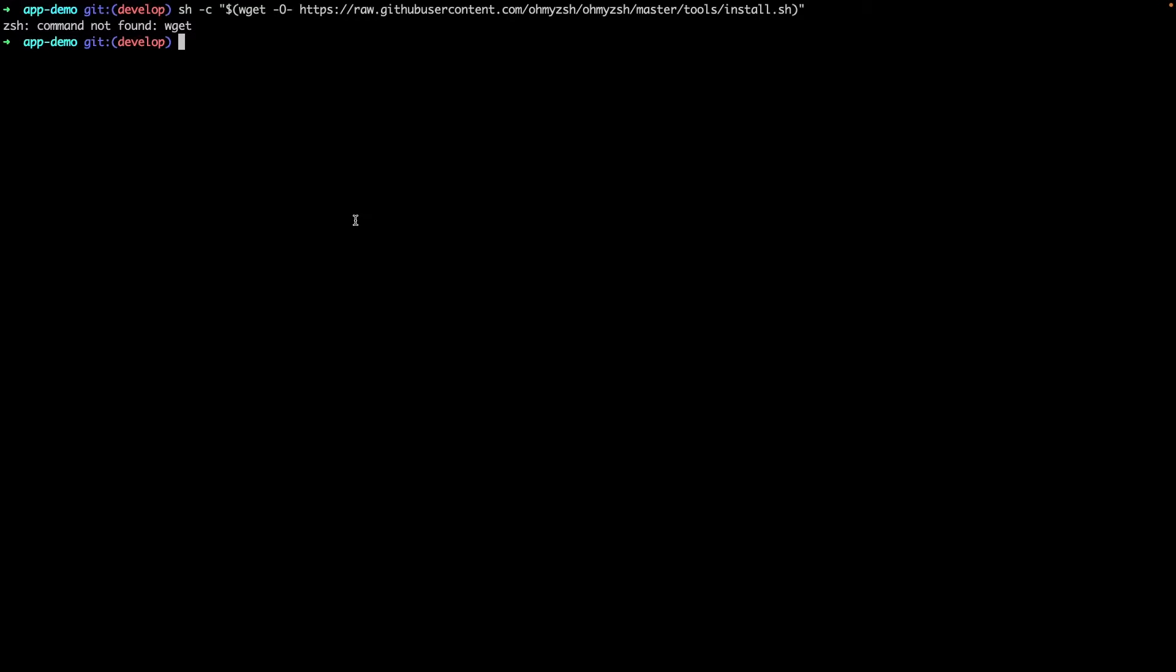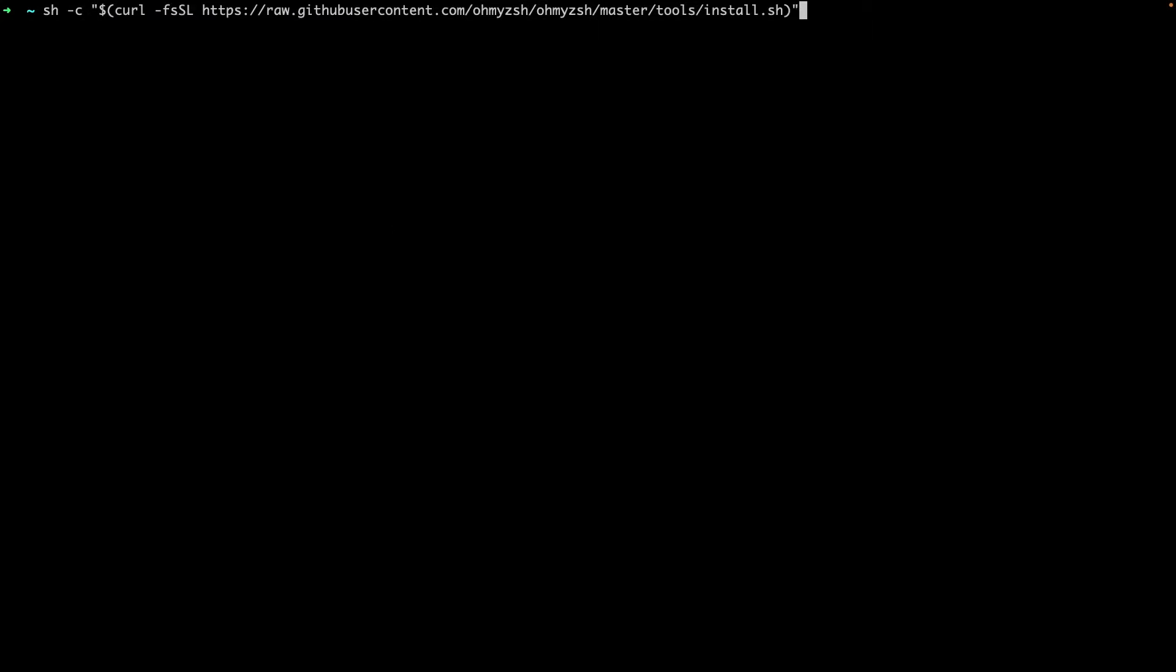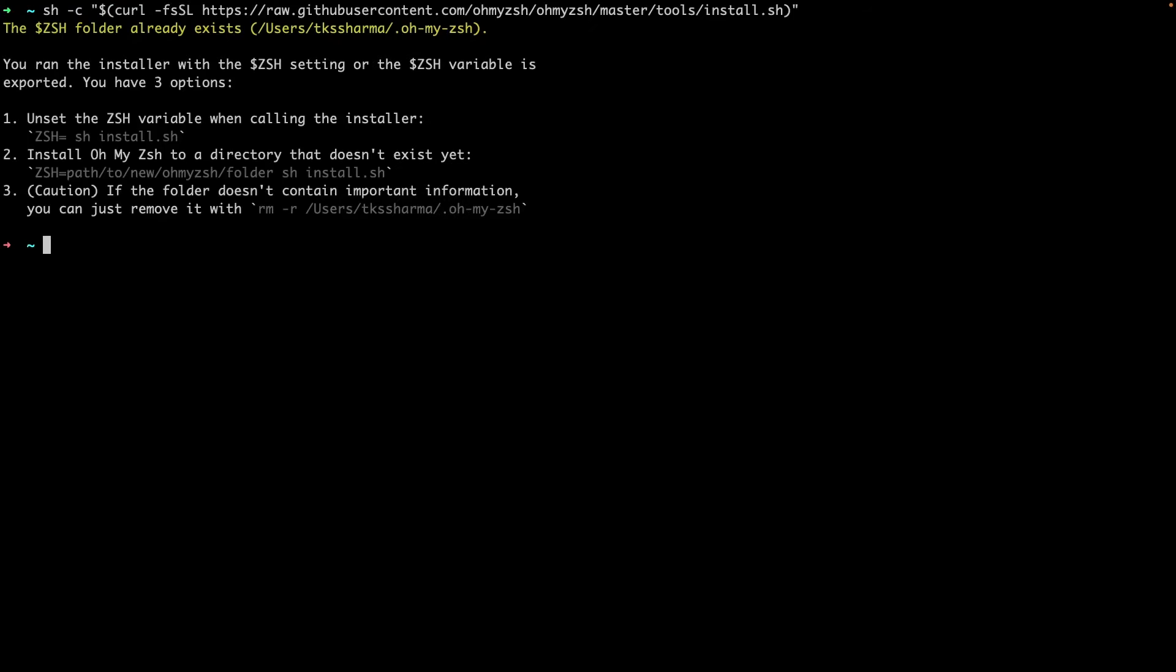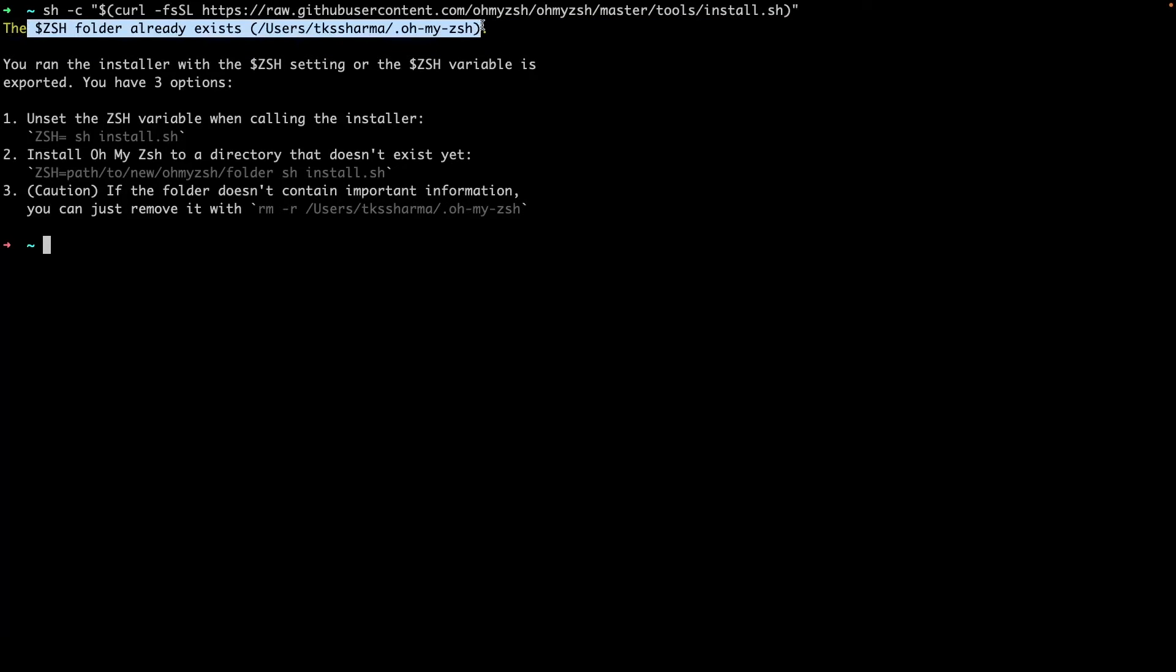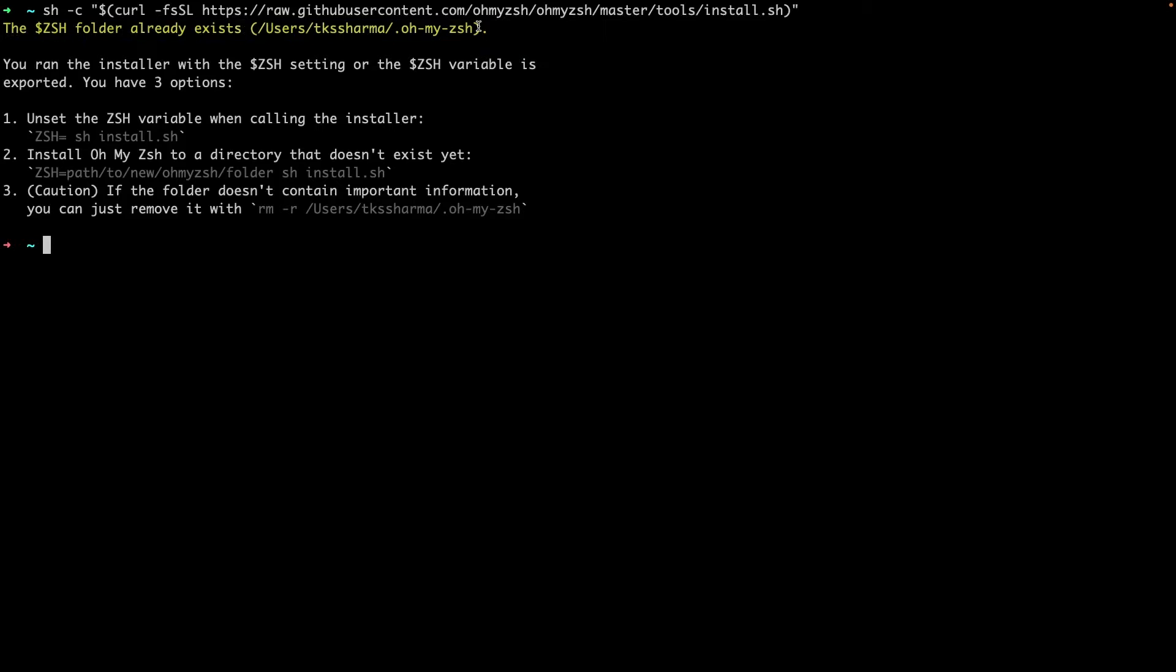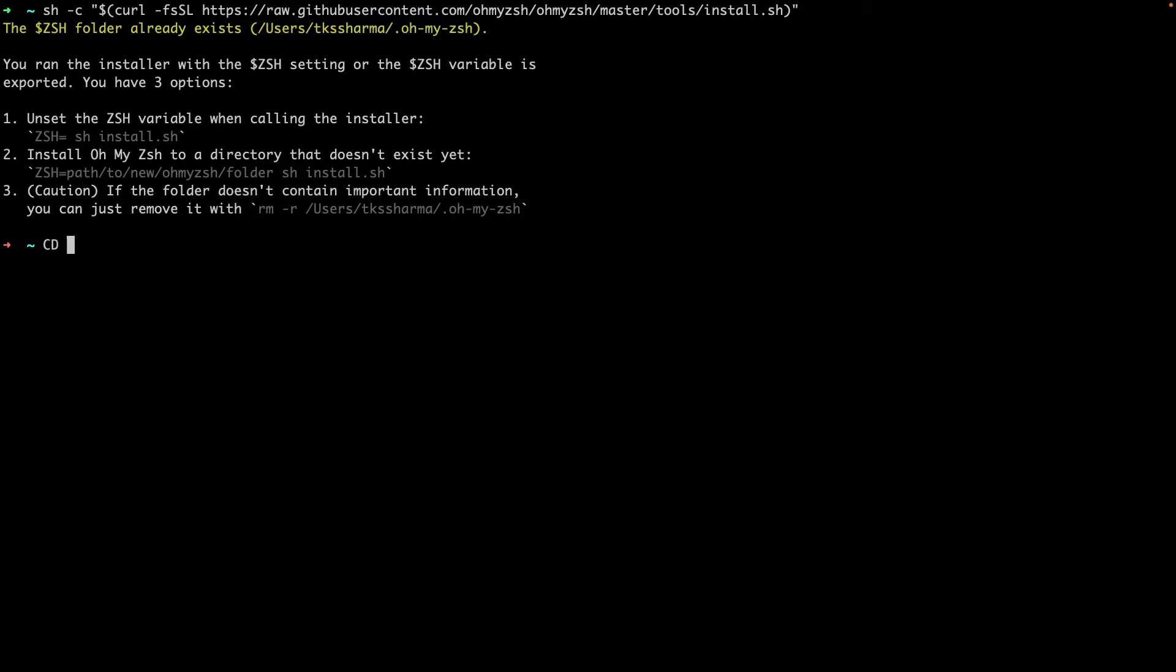Let me switch to my terminal. All these commands you have to install. I think curl command is there, and you can see this .oh-my-zsh folder already exists. This is my installation directory.